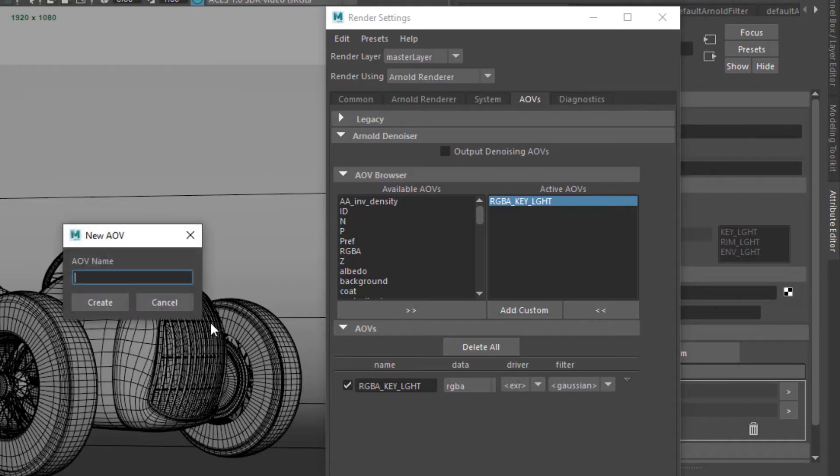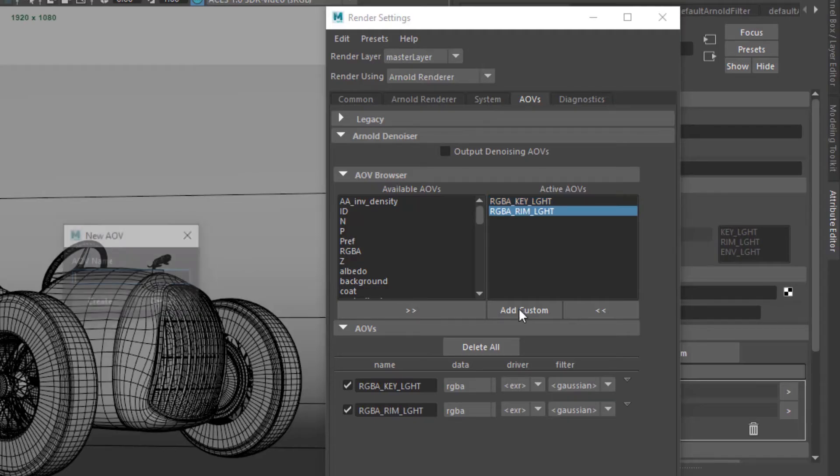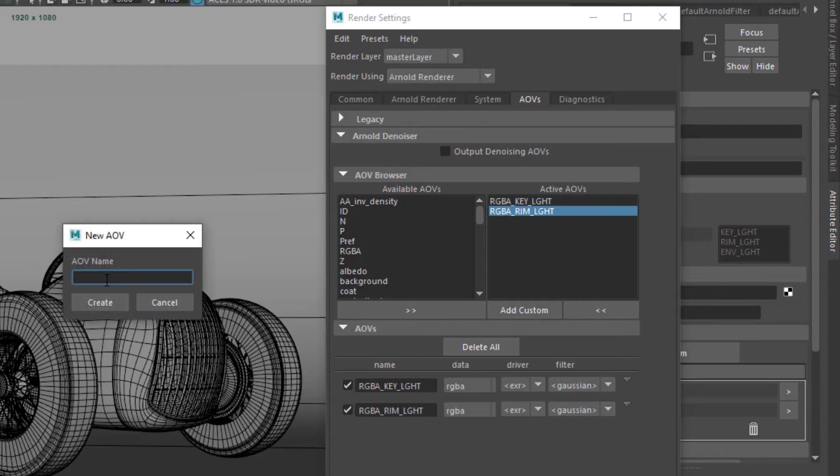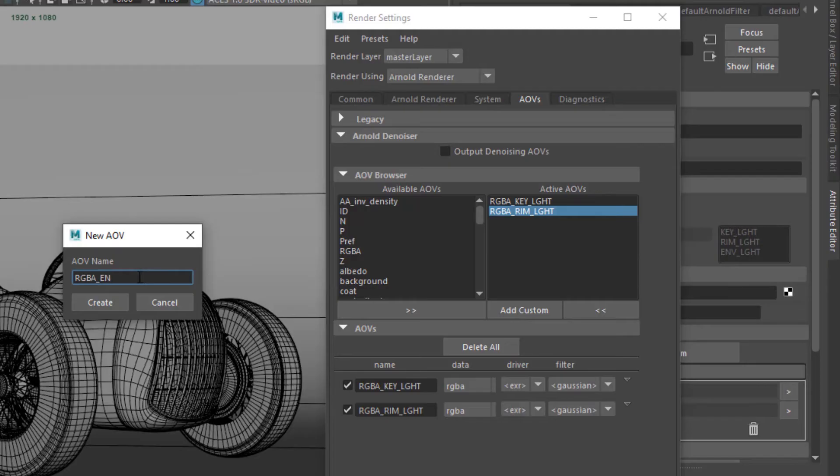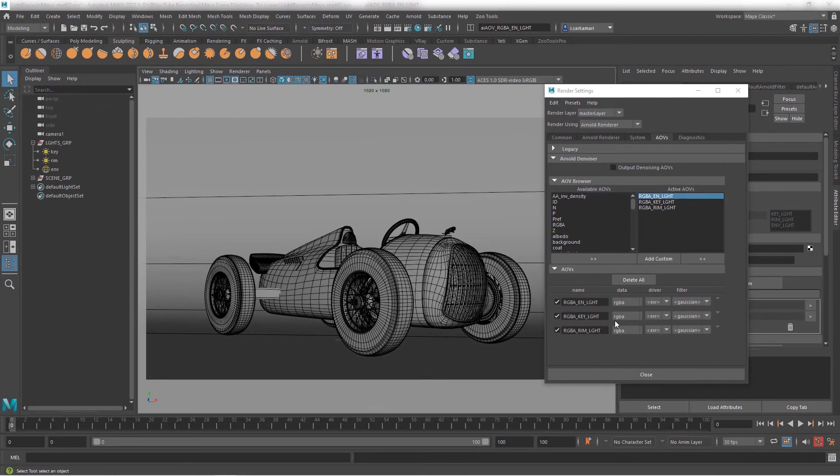I'm going to go to add rgba underscore and then followed by rim. So I'm just going to paste and just switch key to rim. It is important to use the exact same name. I'm going to go add custom rgba underscore en. Now with this one I'm going to intentionally leave it as this. Let's say it's a typo and I'm going to go create just to show you what happens if you make a mistake. You know we want to cover all the hypothetical situations.